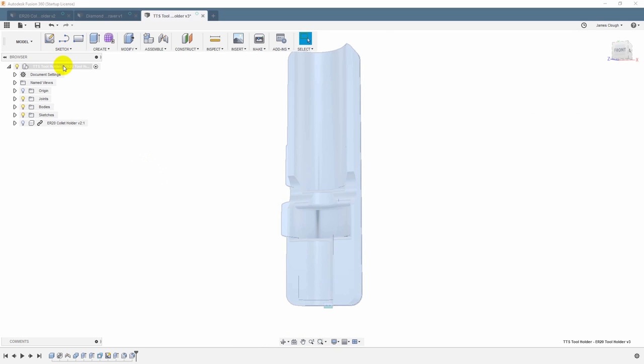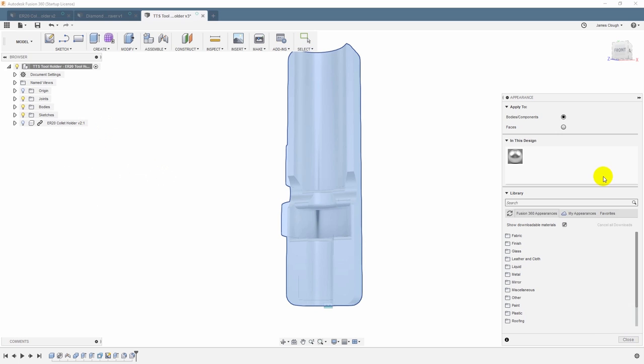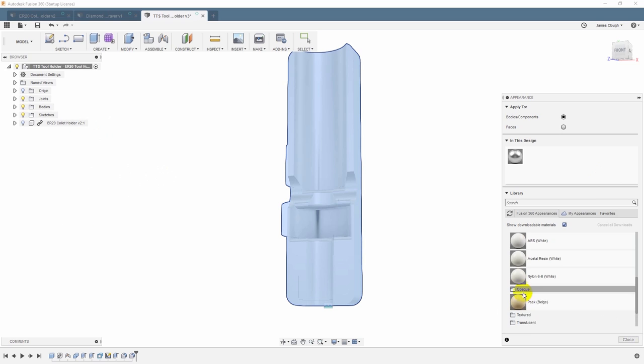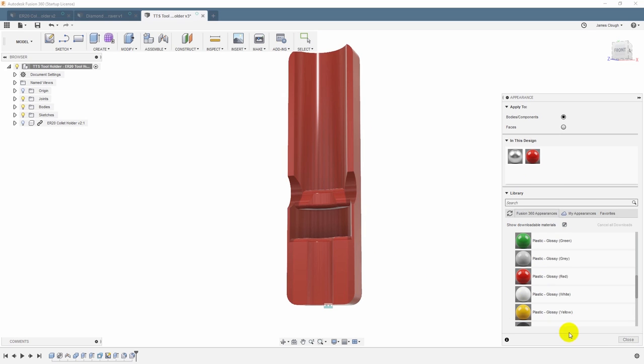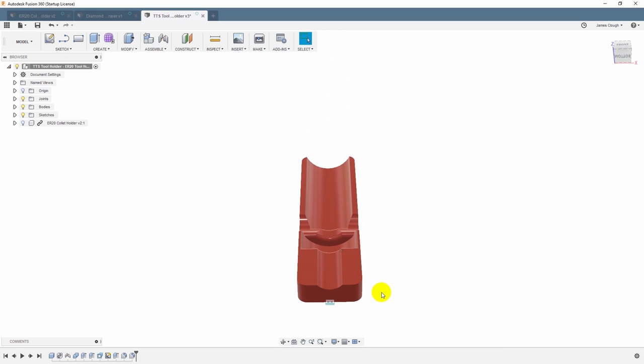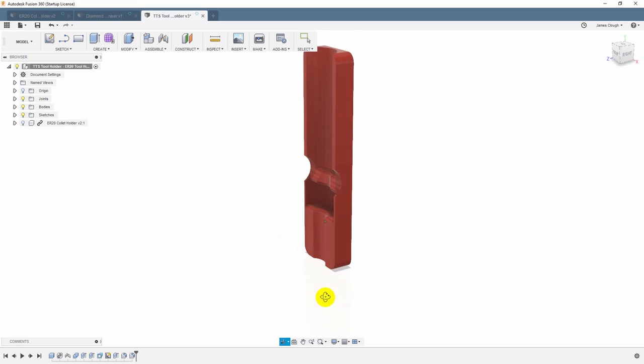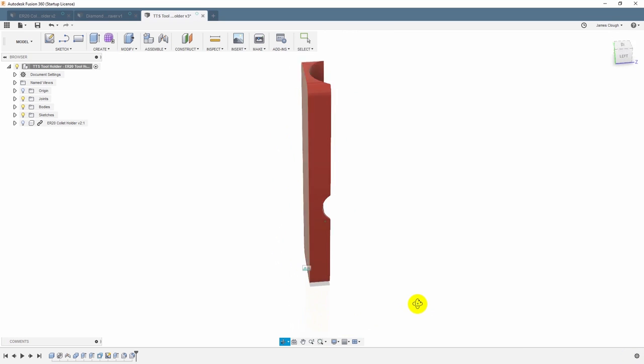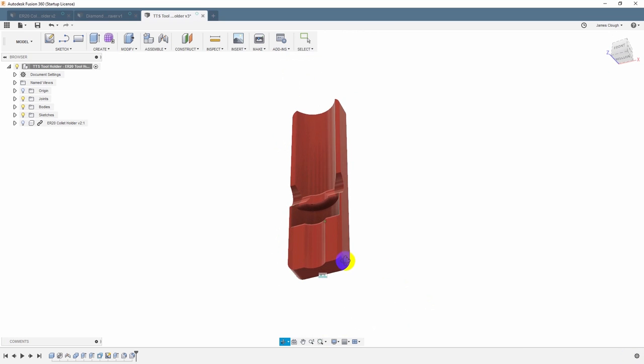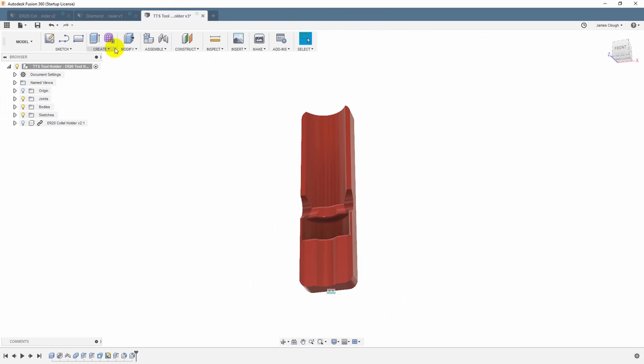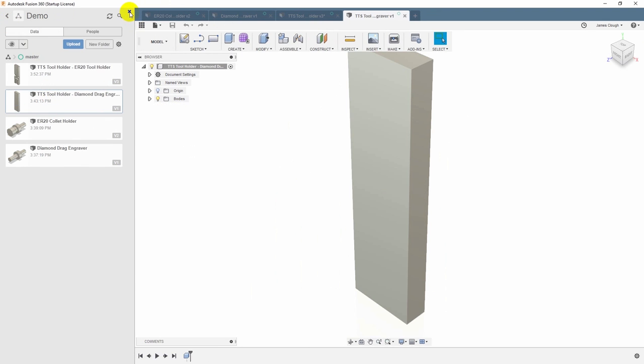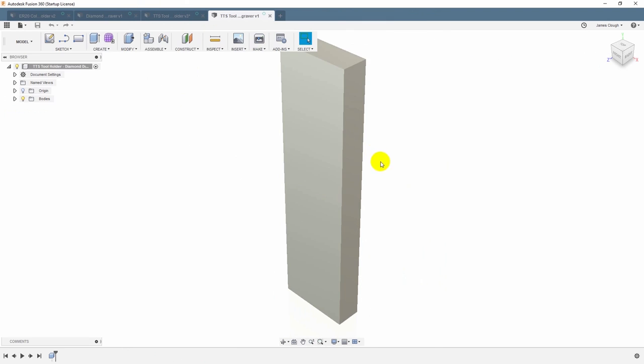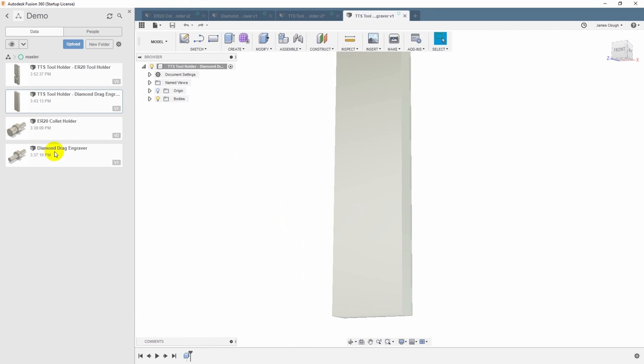Let's put some fillets around these corners. Quarter inch. And one more thing I always like to do is set the appearance for the material I'm actually going to use. In this case, it is plastic, opaque, red, glossy. And that just gives me a chance to see it looking like the final material is going to be. And that gives me an idea of kind of what it's going to look like when it's 3D printed. That's one. Let's do the other one. We'll reload that saved file. And we will go through all the same steps for the diamond drag engraver.